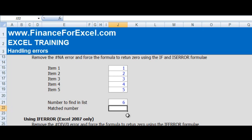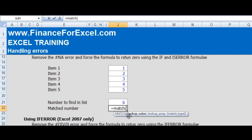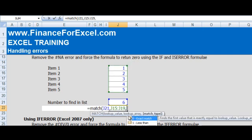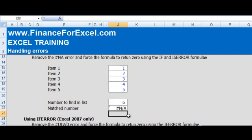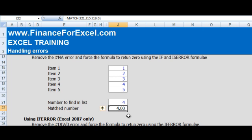So we're going to first use a MATCH function to find the number six in the list. So we match the six in this list and you see we get an N/A error. That is because the six does not exist in this list. If we change this to a four, for example, we'll get a result for our formula because four exists in the list.